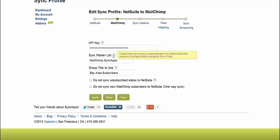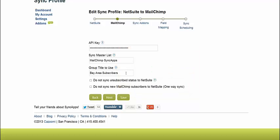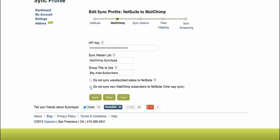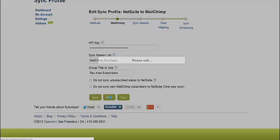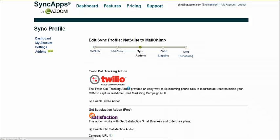So the MailChimp setup screen, pretty simple, takes two seconds. Put in your API key, name your master list, you'll have to go create it in MailChimp first, come over here and just cut and paste it, put it in there, and then any group title you want to use. If you don't want people coming back into NetSuite, go ahead and check that box for the one-way sync, and then you're all set. So once you click Next,